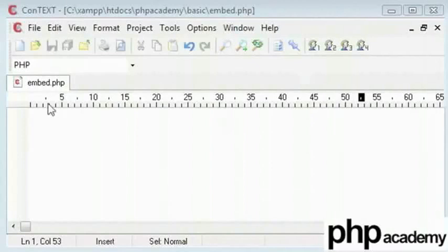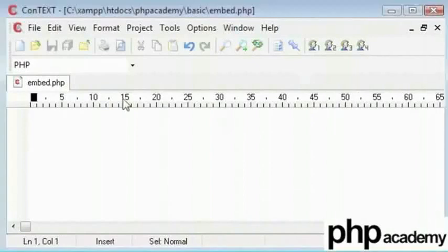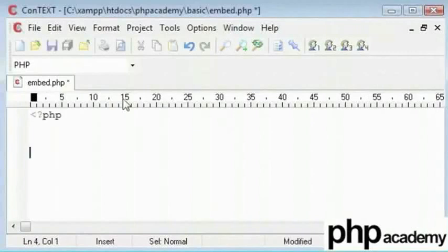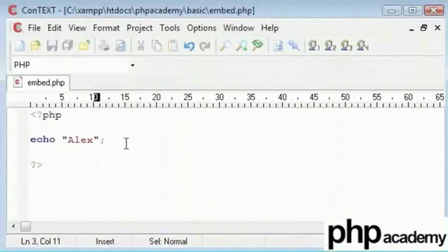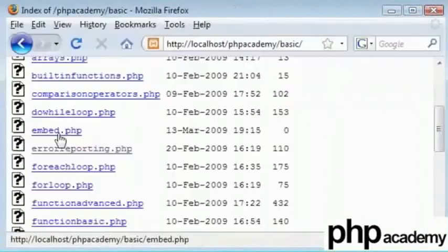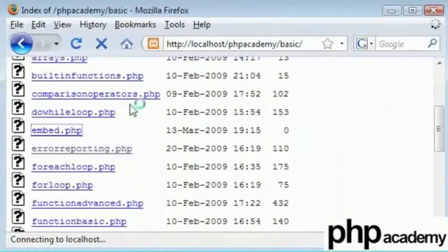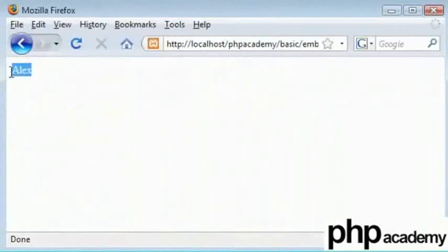For example, if I were to create PHP tags and echo out my name here. By running this, let's click on a file. We just get an Alex.